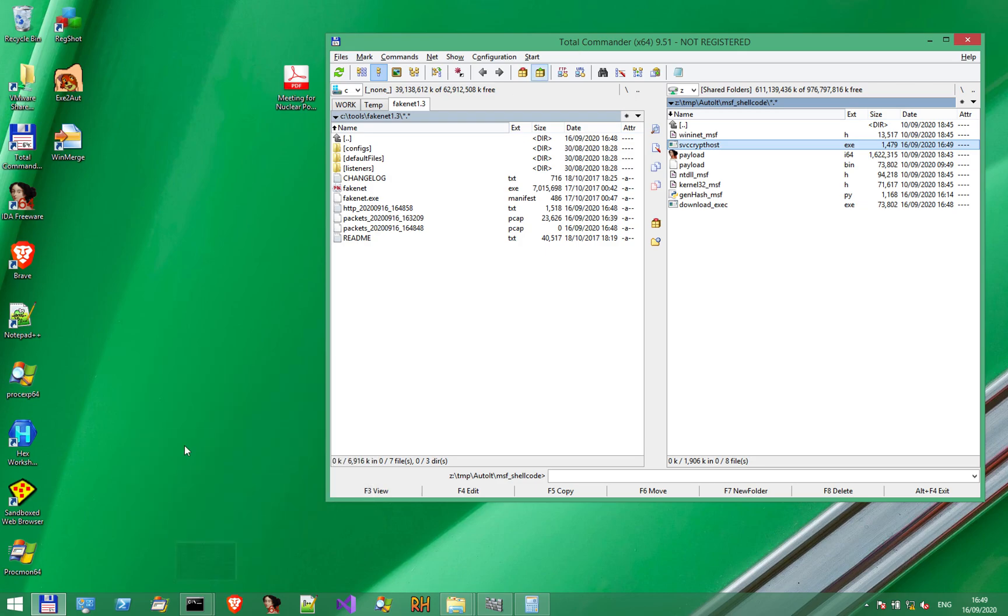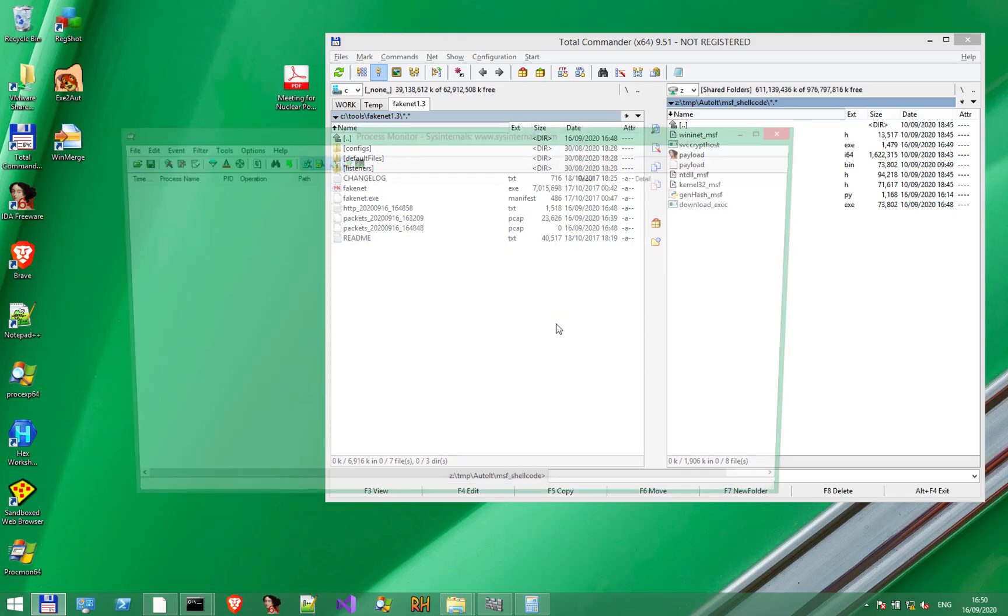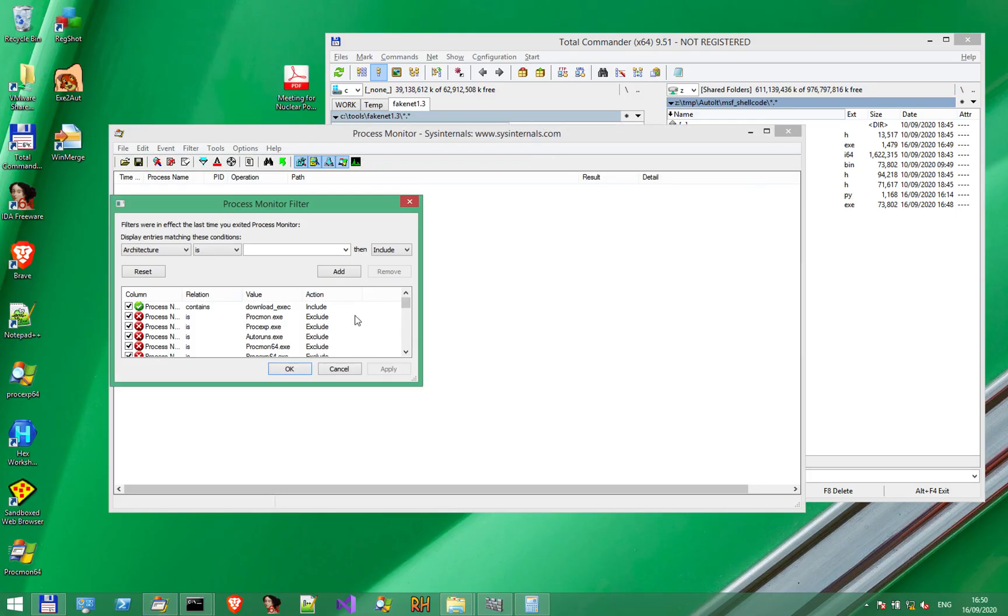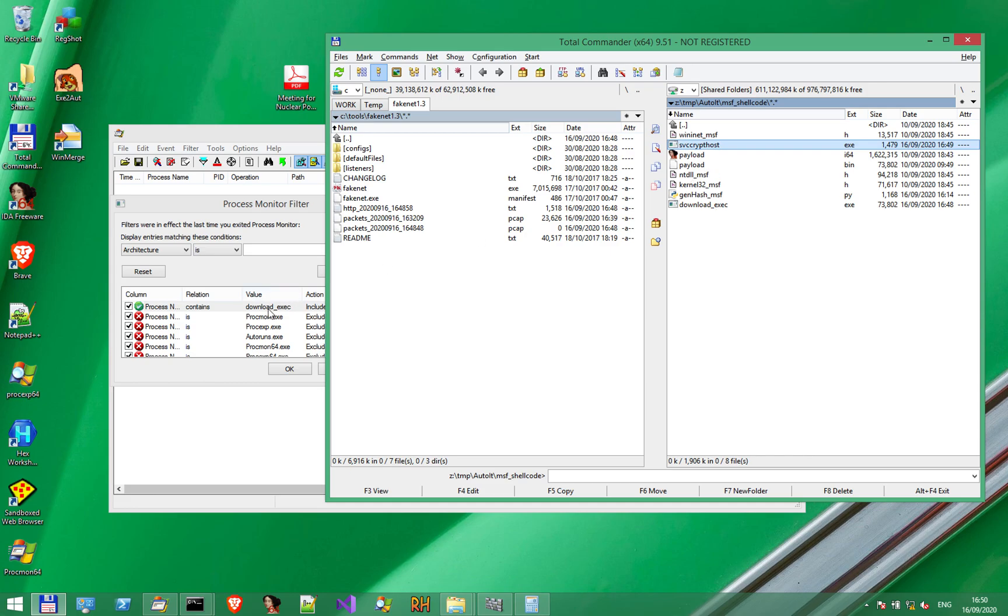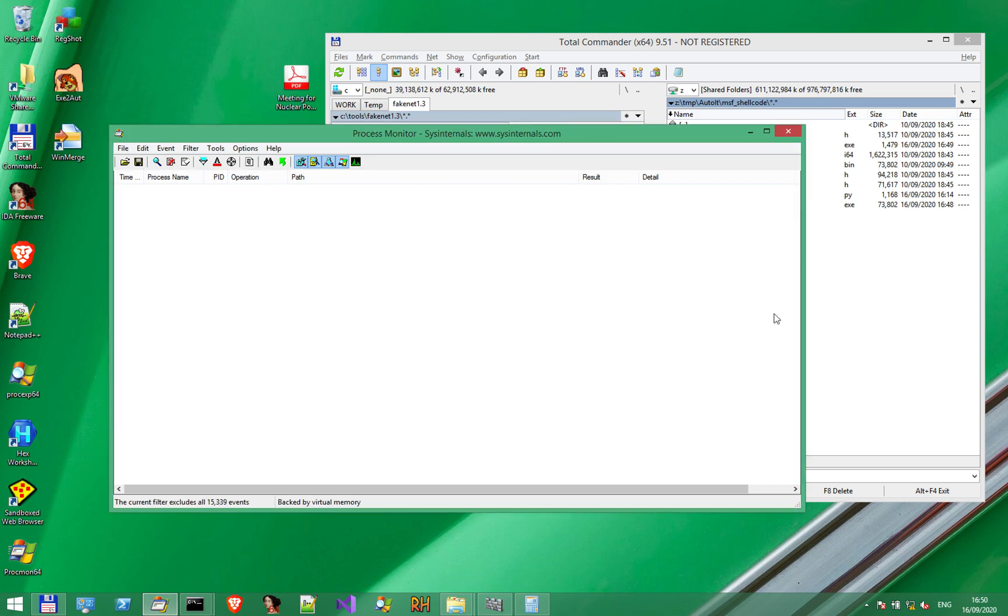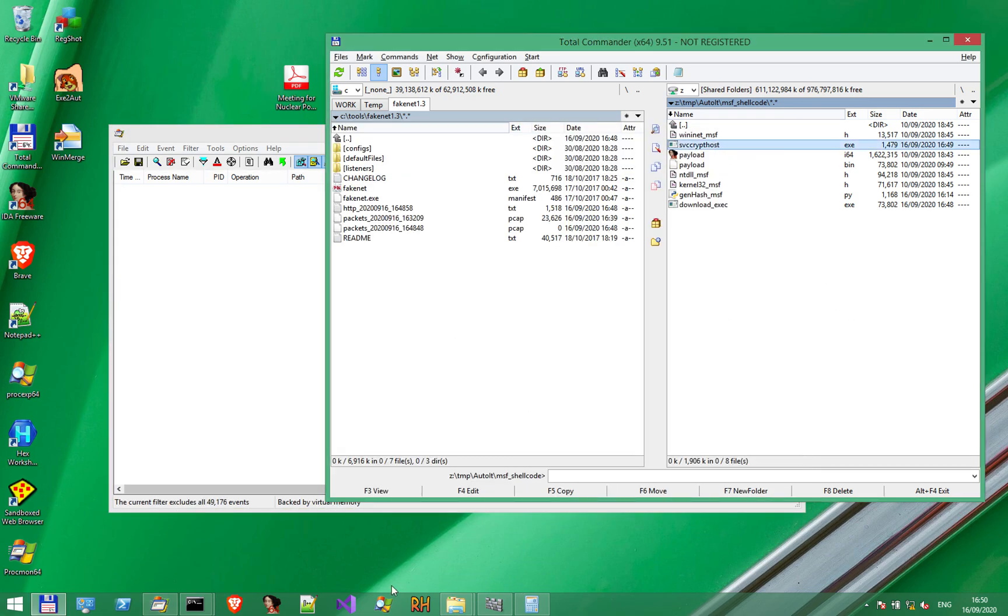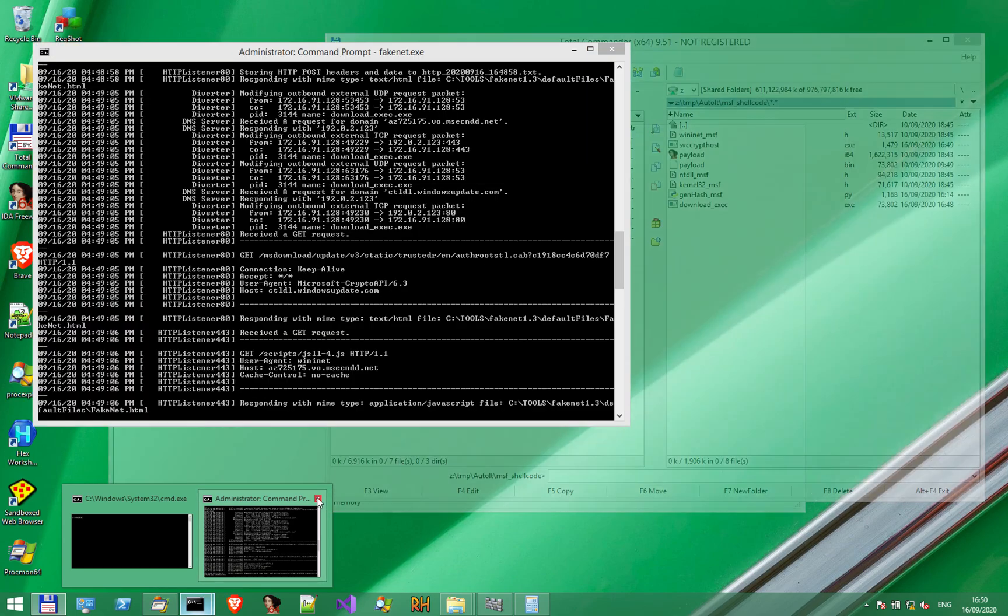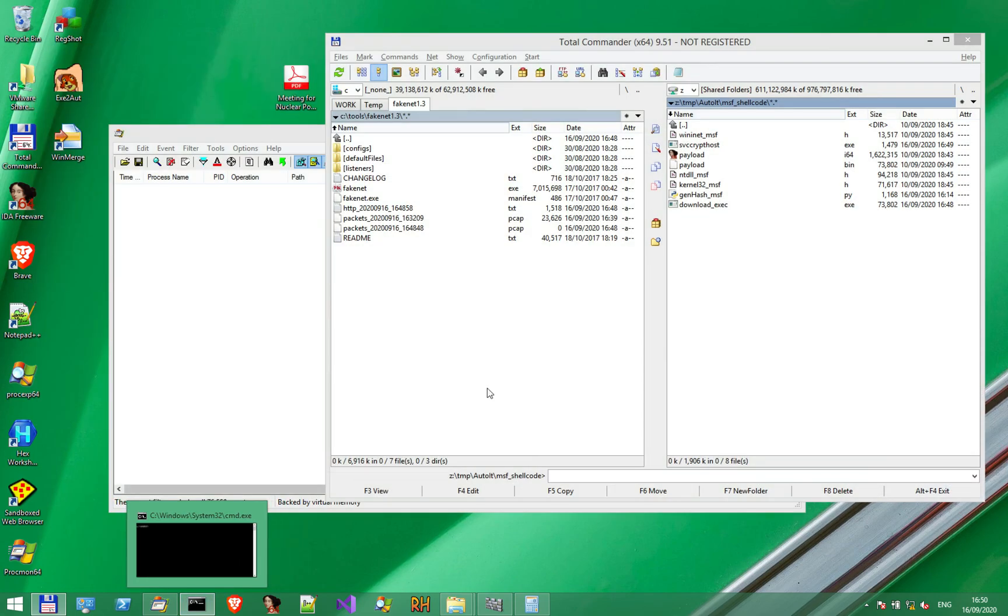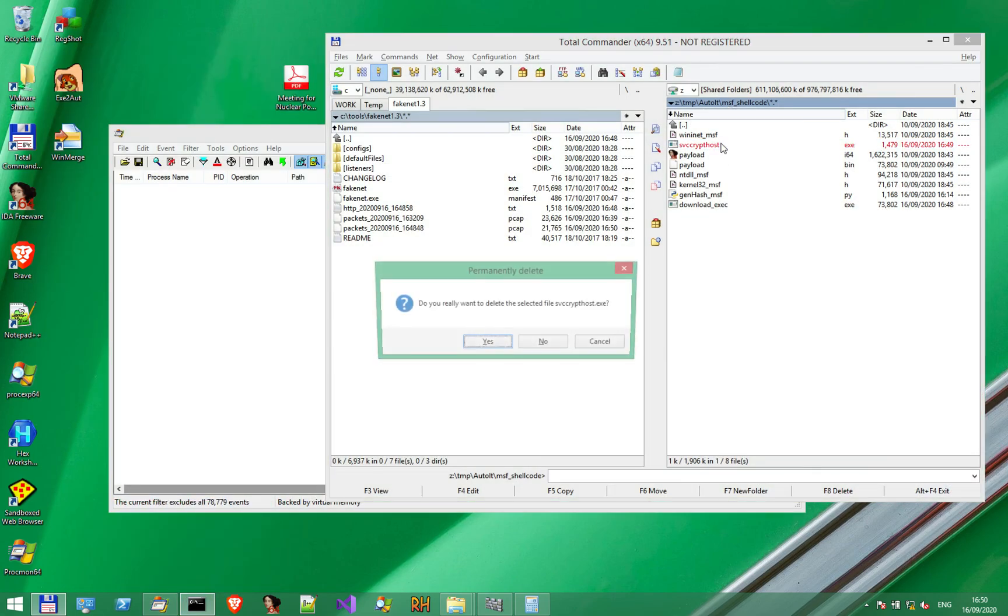We could also use a tool like Process Monitor, which will intercept the activities. In this case, to see the activities of this executable named download exec, we'll use the process name filter. Process name filter here. Let's delete the previous one.